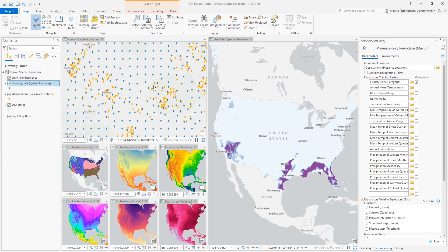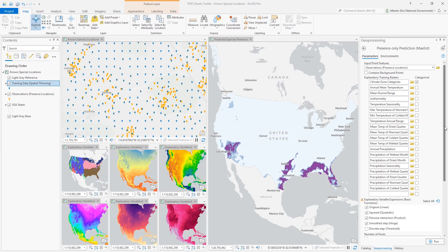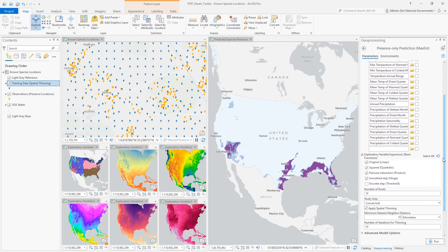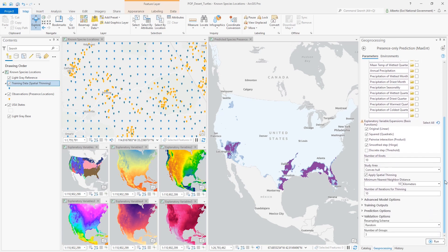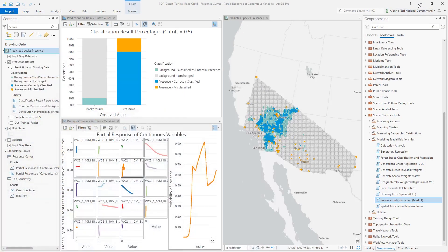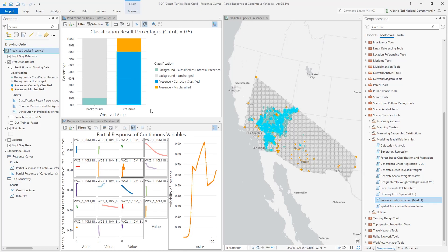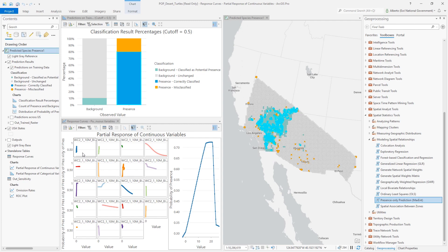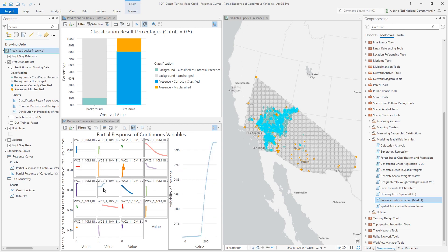The tool incorporates data preparation workflows, such as variable transformation and spatial thinning. It also provides model validation capabilities, including cross-validation to evaluate predictions, and partial response charts to examine the effect of each explanatory variable on presence probabilities.